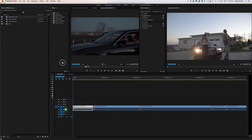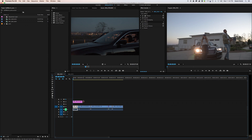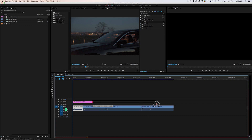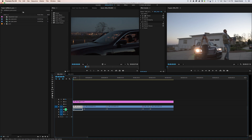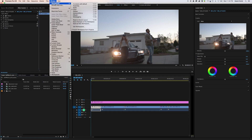And just like in the last tutorial, you drag that down on top of all of your clips. Once you have that, go ahead and move into the Color Workspace by clicking up in the top tab. And if you don't have that, you can go to Window, Workspaces, Color.